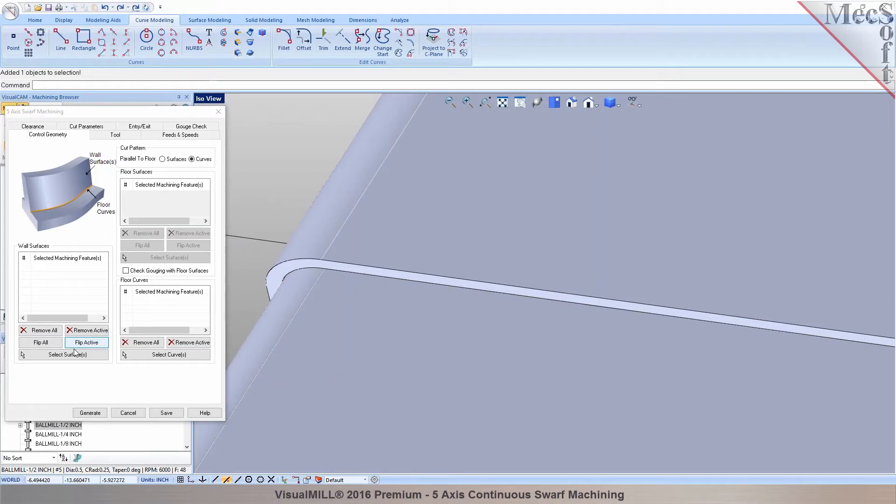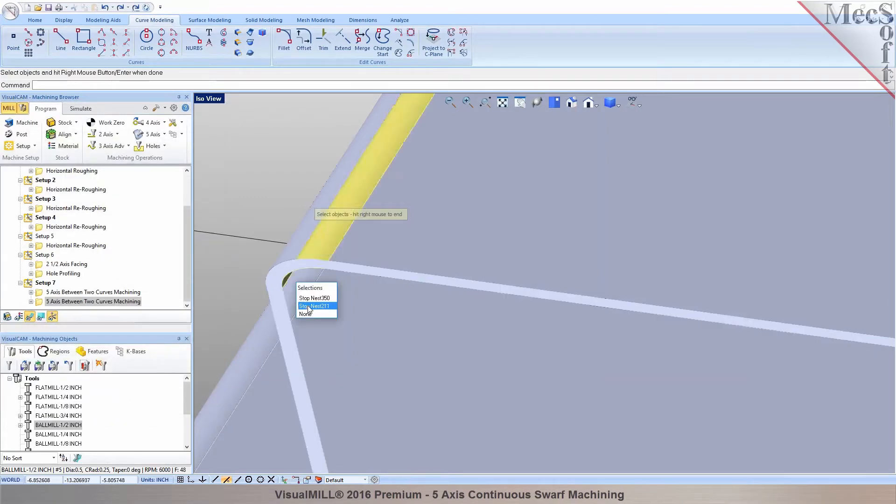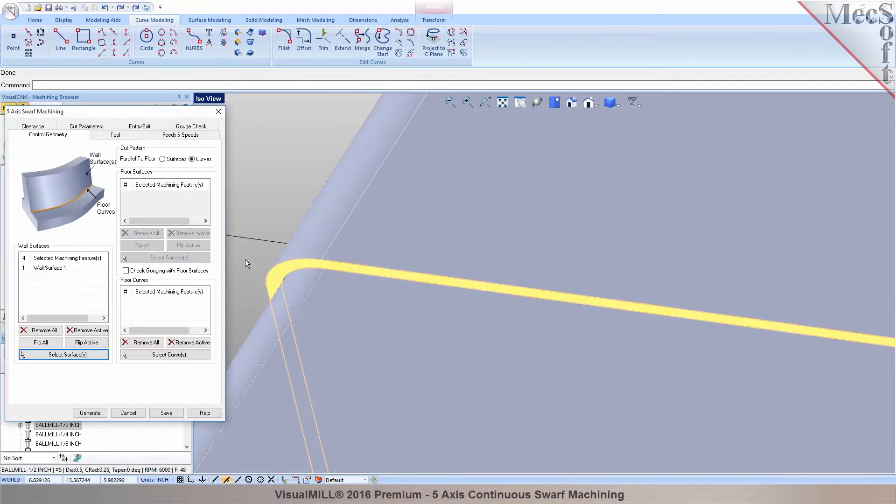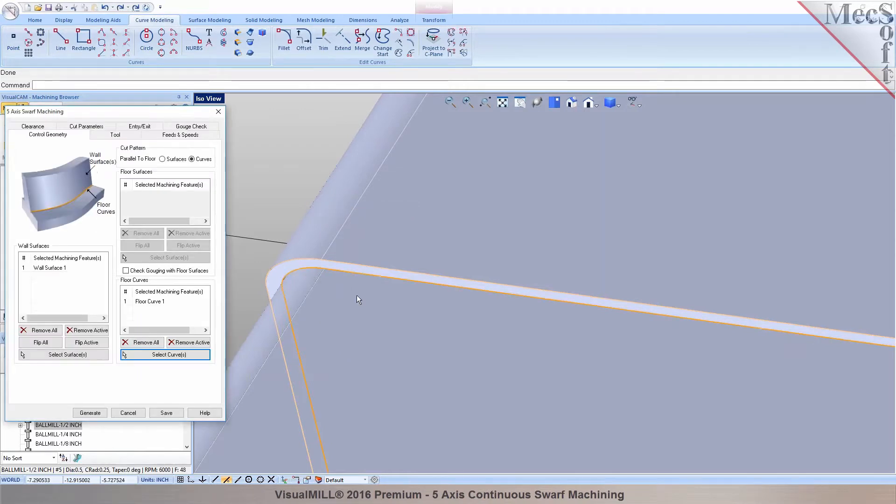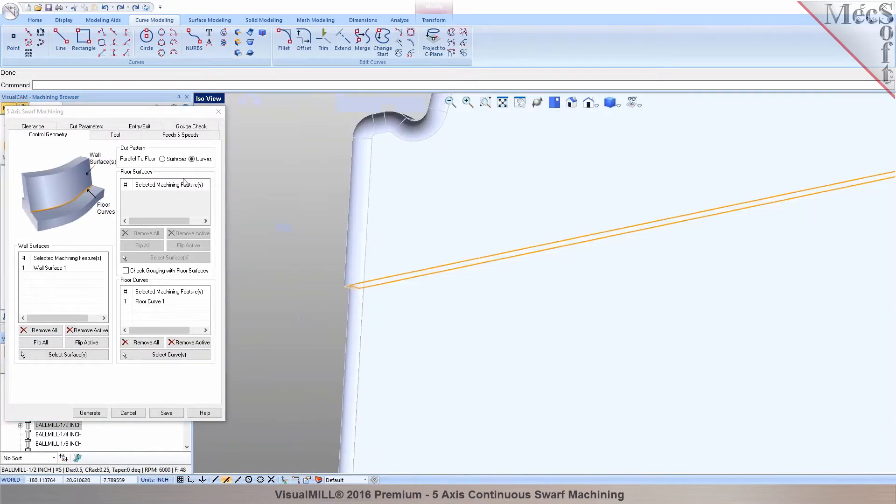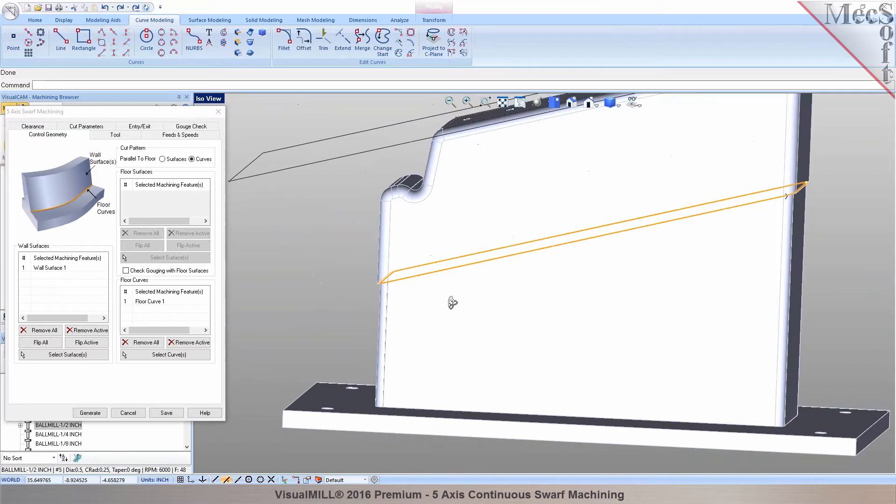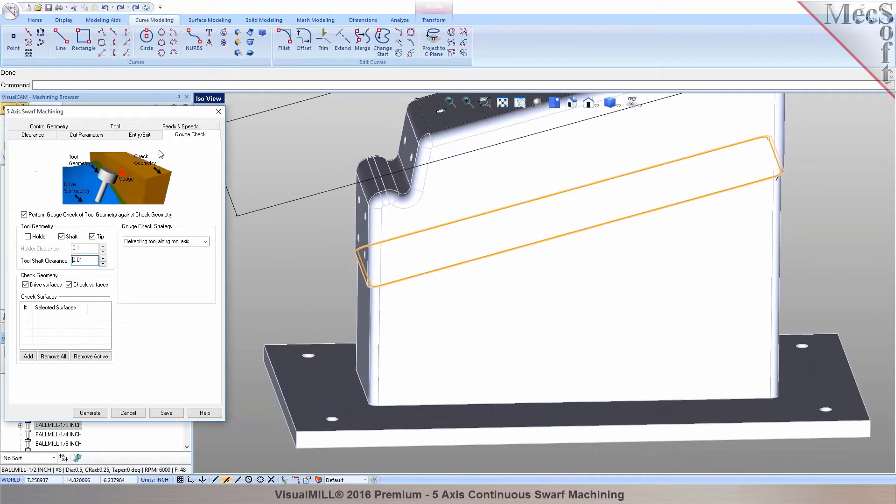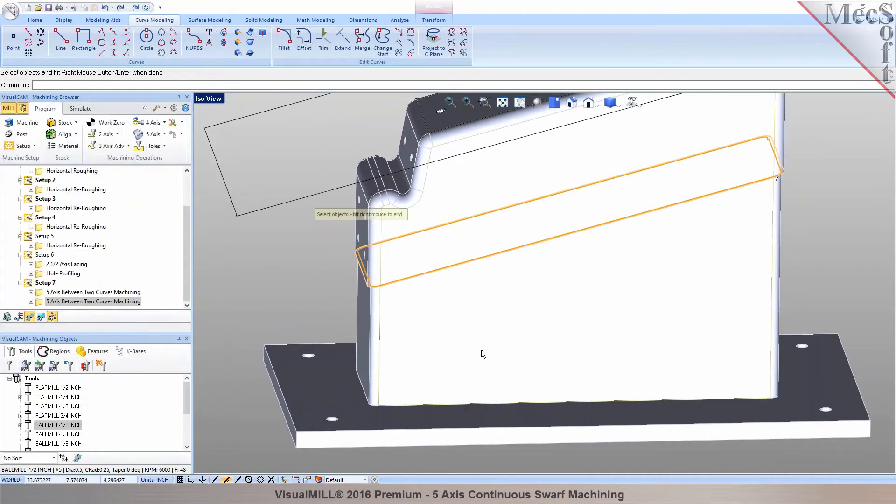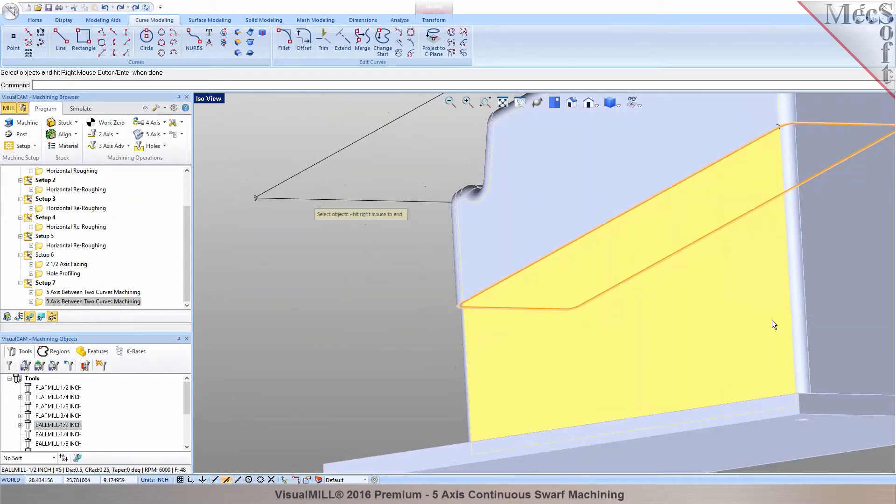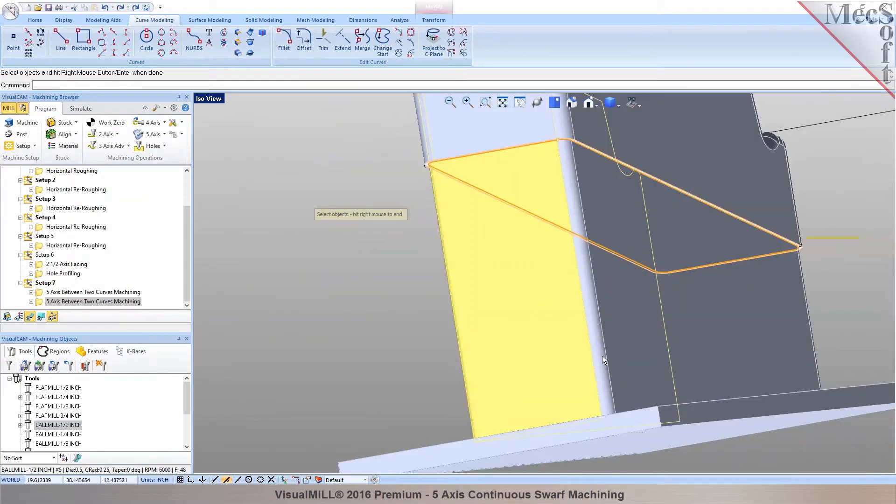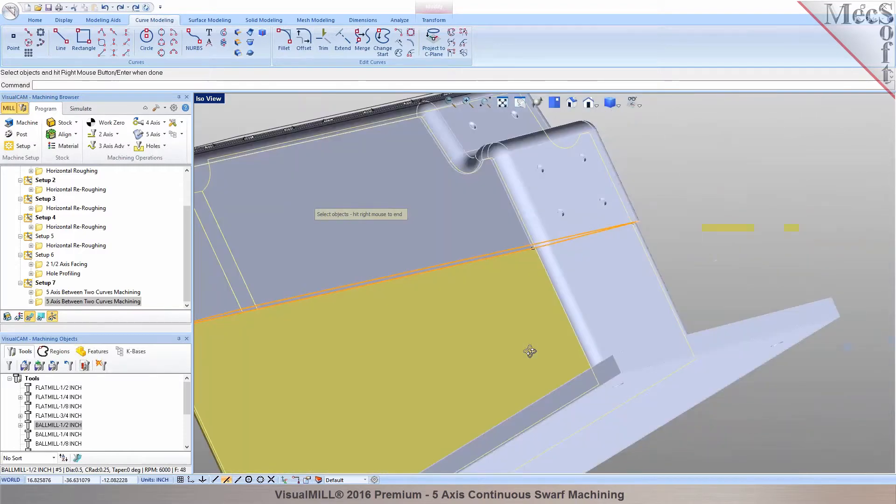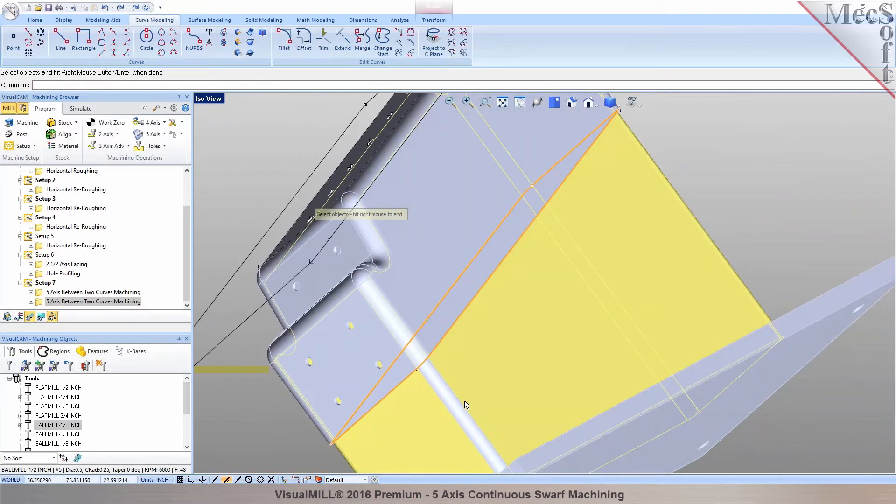Now for the wall surface I am going to pick this as the wall surface. And for the floor I am going to use this curve we just have created in here as the curve. And now we can also put in a gouge check against all of these surfaces. So you don't want it to gouge that surface. That's just a support block what you have for this part, is that correct?